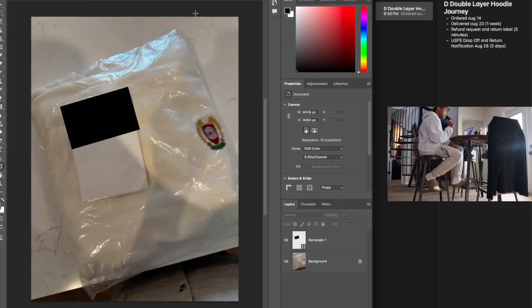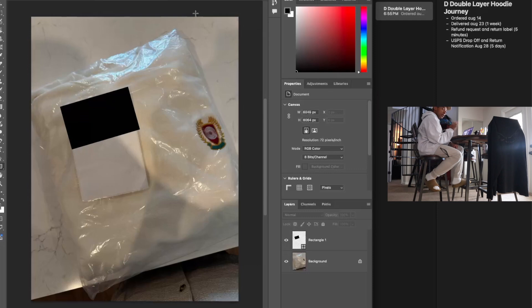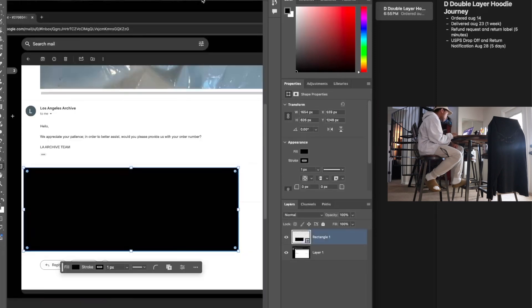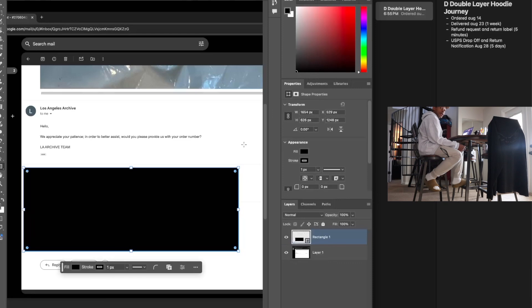I email them, I just email support at Los Angeles Archive within five minutes. We appreciate your patience, to better assist can you please provide us with your order number. Give my order number.